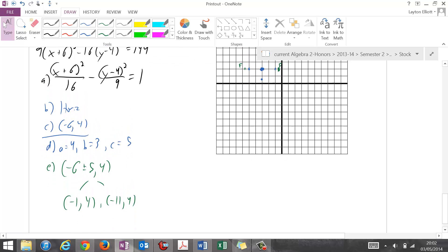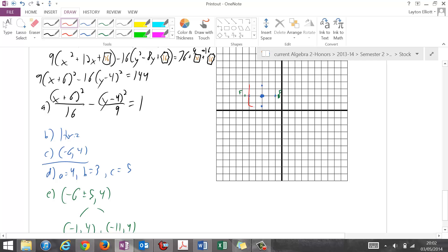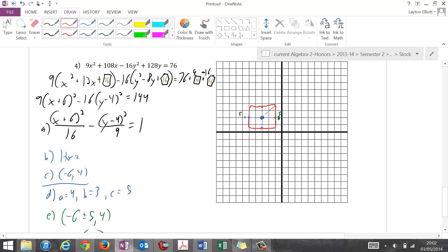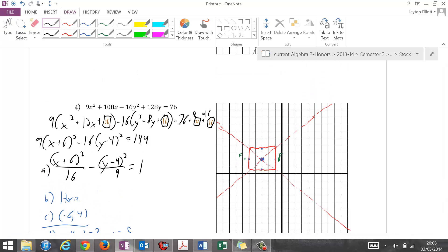Finally, draw the box around the points. The slope is up 3 over 4 — up 3 and over 4 puts the corners here. Drawing the asymptotes through those corners, then put the pencil on the vertex, go out, and put it on the other vertex and go out. And that's it.